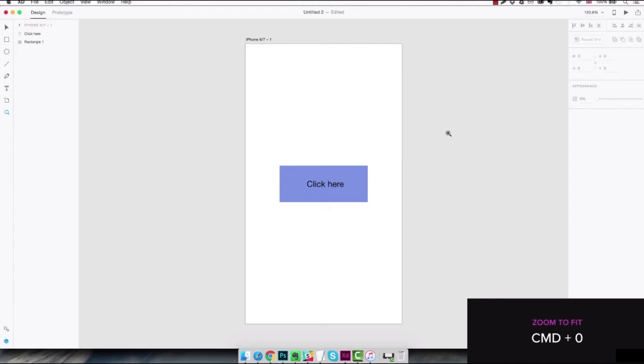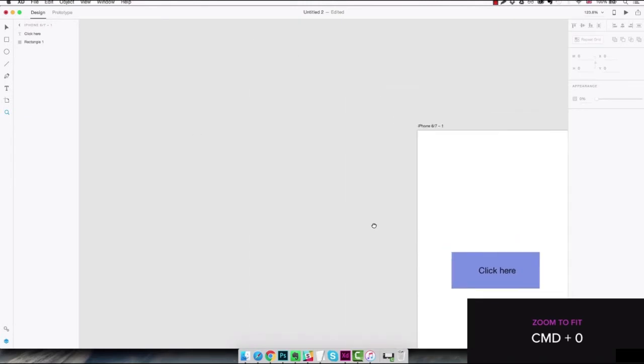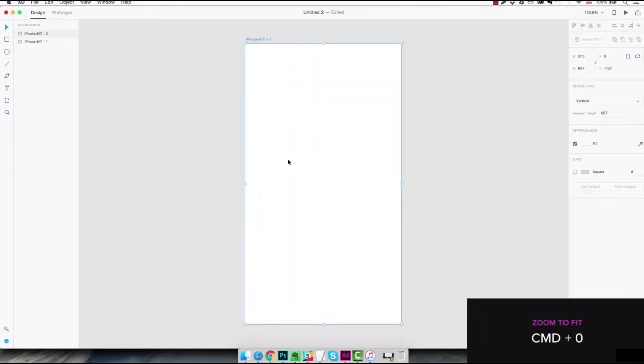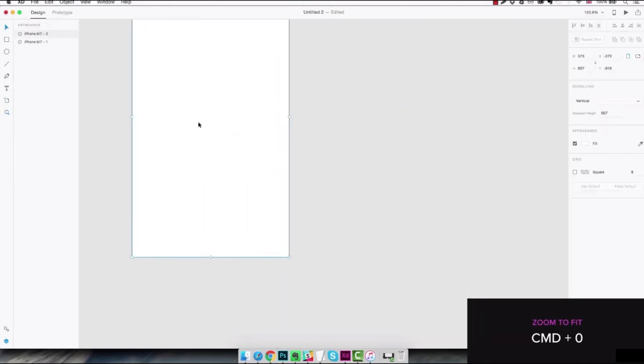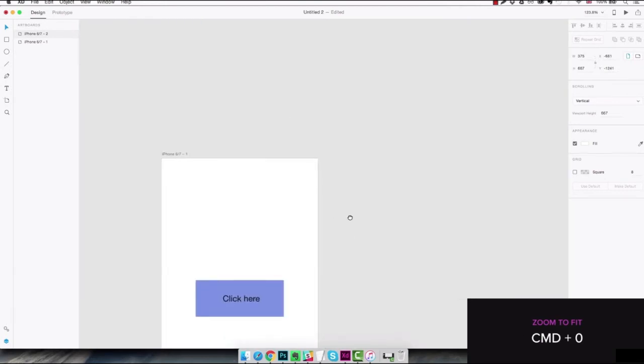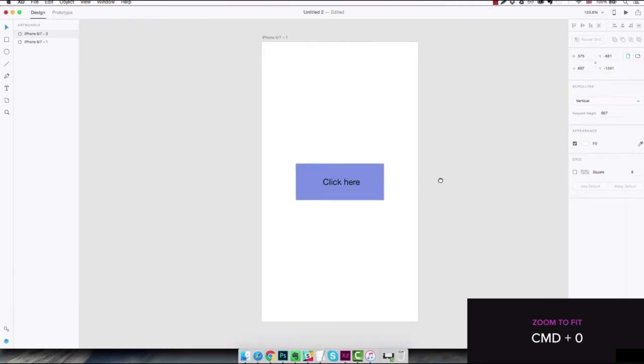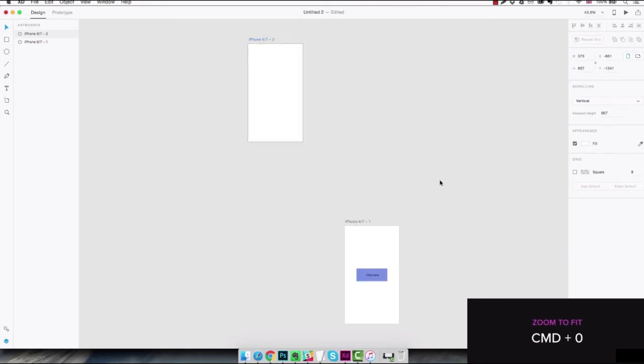At the moment we only have one artboard but let me show you what we can do if we have another one up here. We can move it just a little here and we set the focus of the screen here. If we hit command 0 we're gonna see all of them.